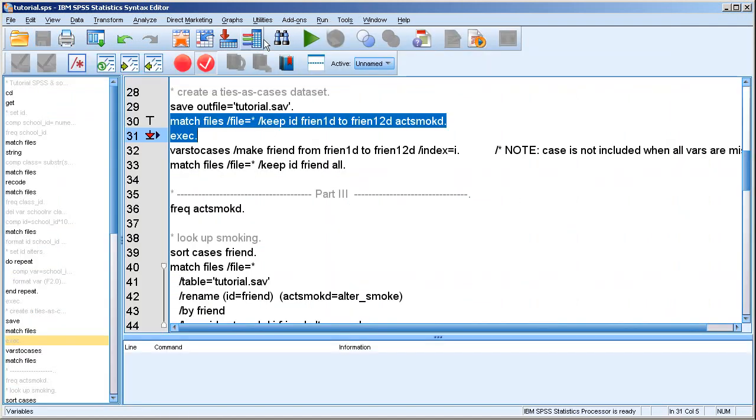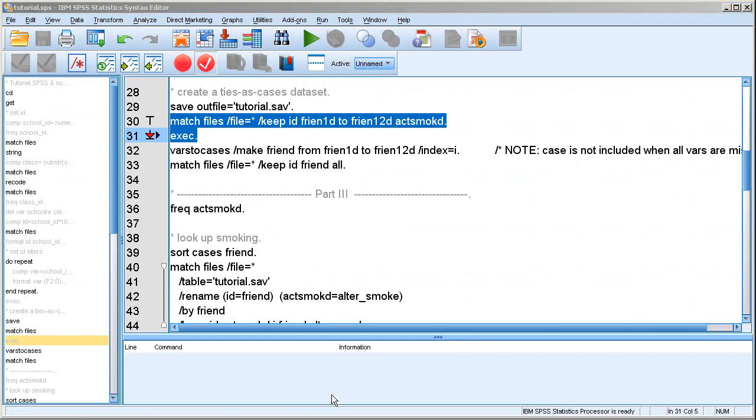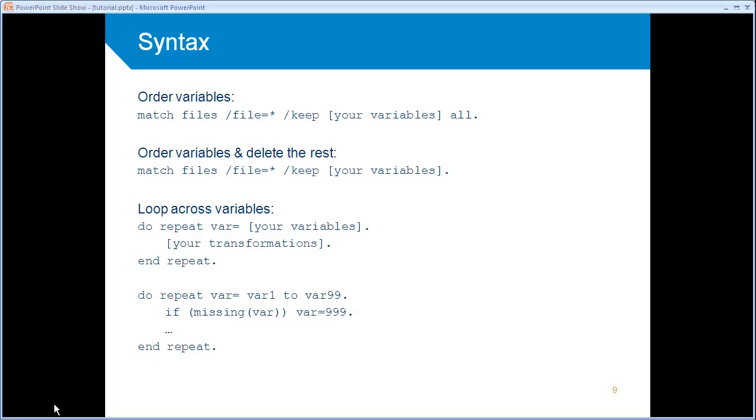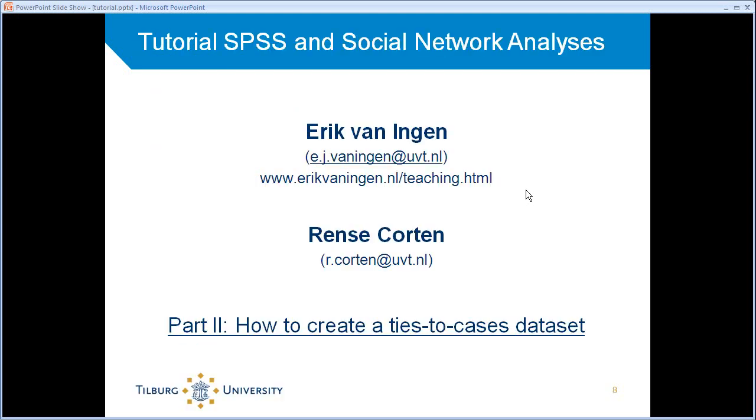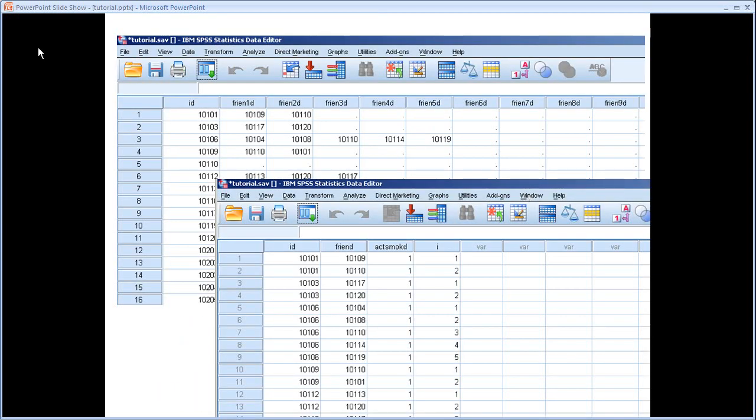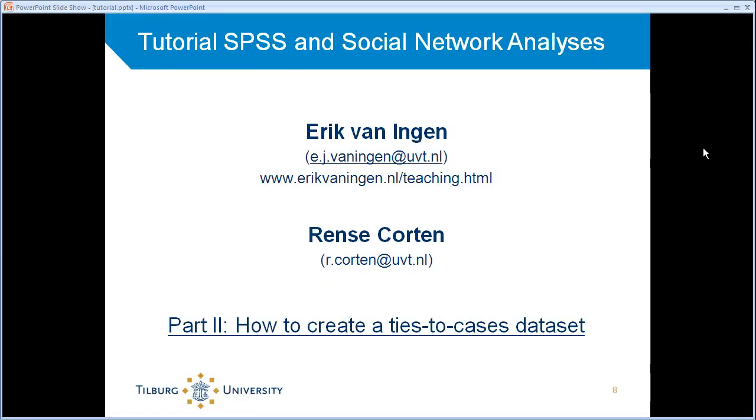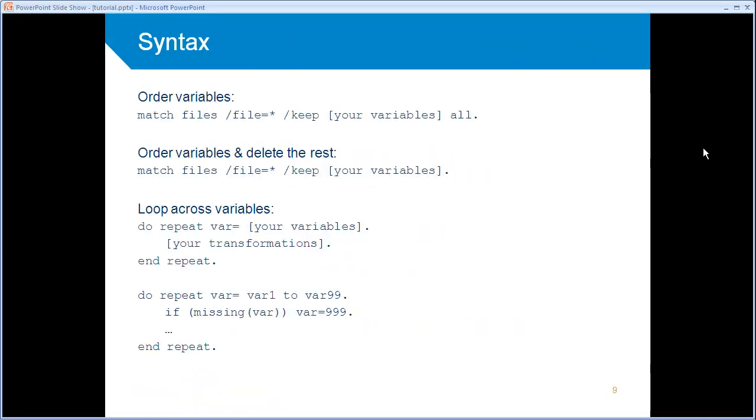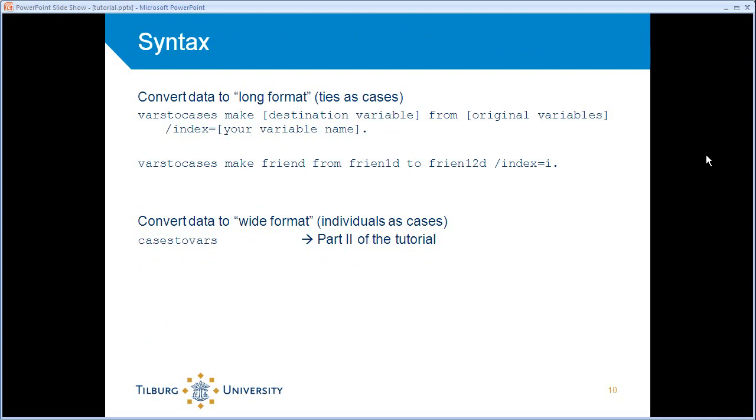By now you may have forgotten it, but we're interested in smoking. So what I want to do now is I want to tell SPSS that I want to store the information in a different format, which is the varstocases command. In a way that all of these variables over here, all of these friend variables should become one friend variable over here. And that is actually more or less, well, literally what the command is, where is it? Here. And so you can see it here, this is the actual code I'll be using. So the command is varstocases and make this new variable friend from all of the friend variables in the original data set.